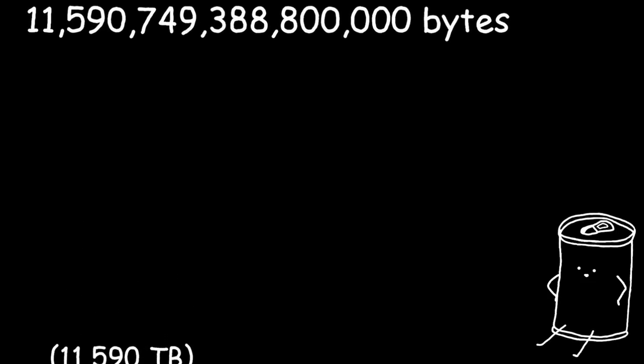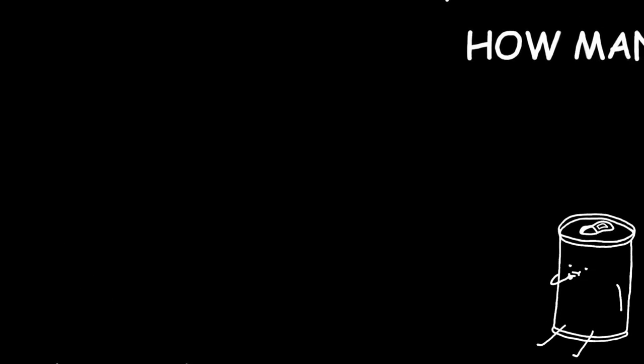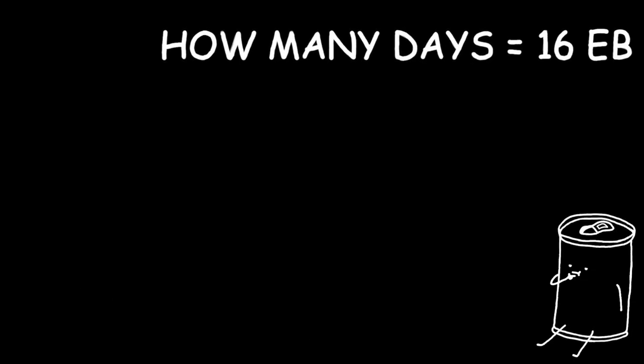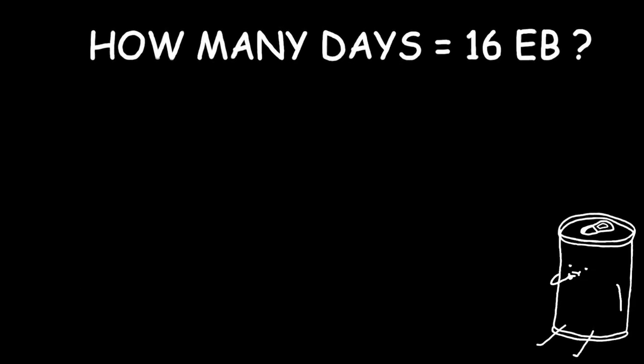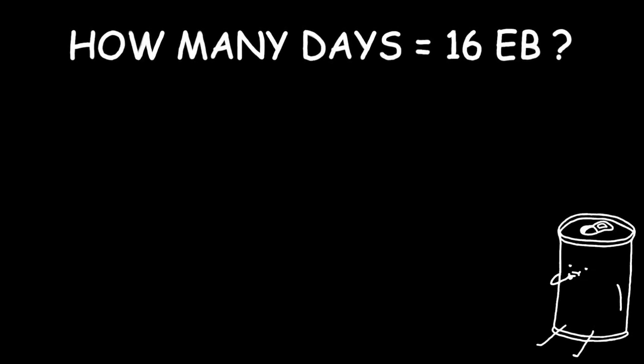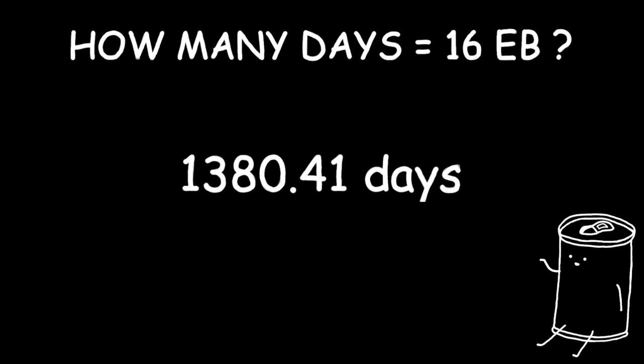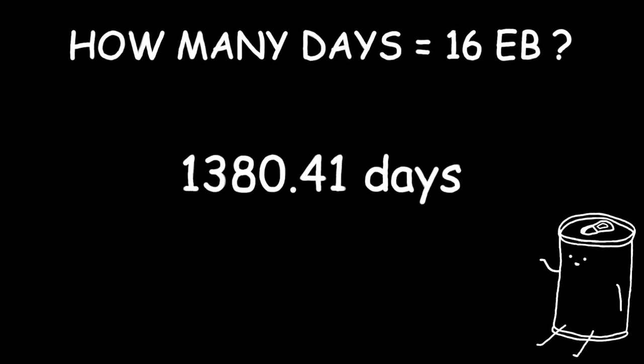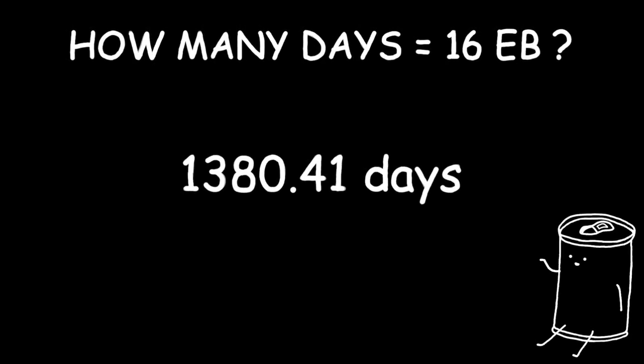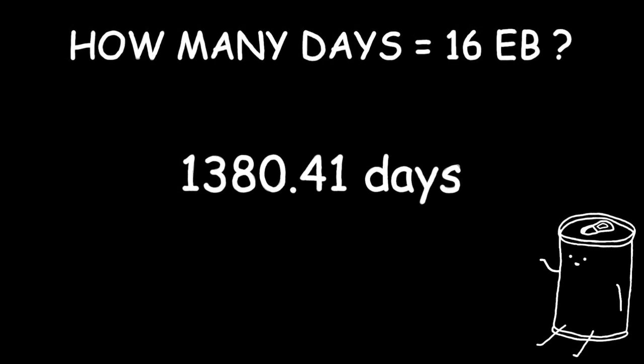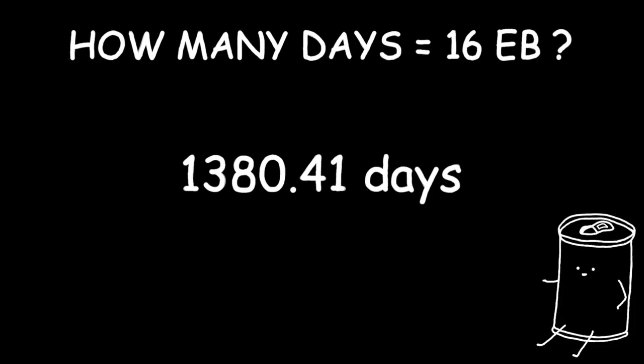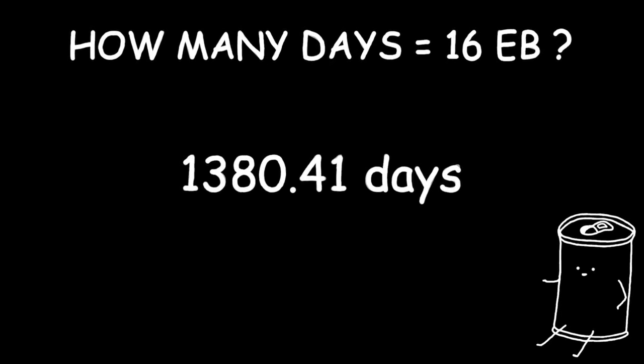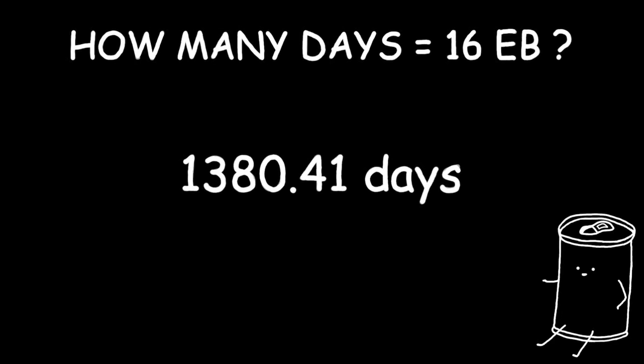So, let's do the math. How many days of our video is needed to fill that much data? The answer is 1380.41 days worth of our mega high quality video. This is how big 16 exabytes is.